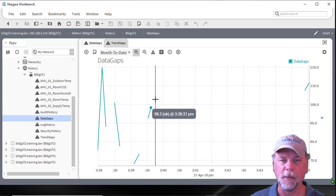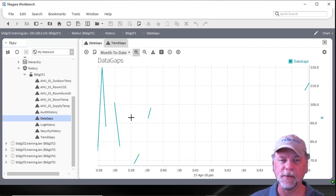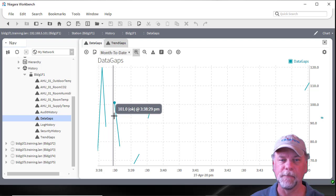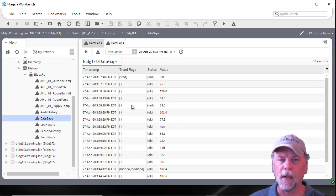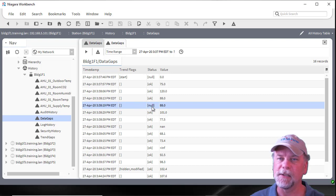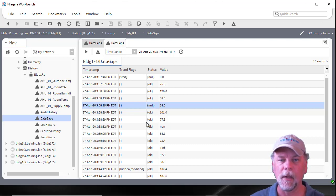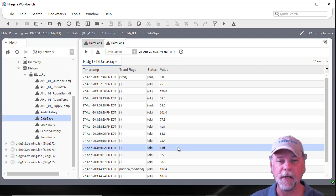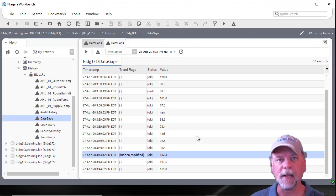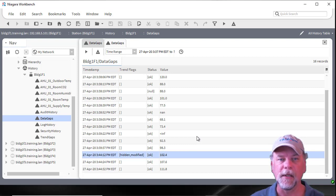If I change this to yes, you'll see a number of gaps in the chart — there are four gaps showing. Looking at the history table view, the first gap from the left is because of a null status, which is not a valid status. There's also a NaN value — not a number — which is not a valid numerical value we can plot. There's also an infinite value, positive or negative infinity. The last case is a hidden record — perhaps there was some erroneous value — where a hidden trend flag has been assigned to that record.